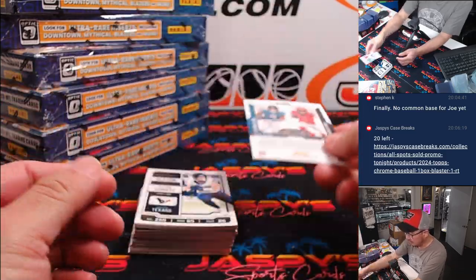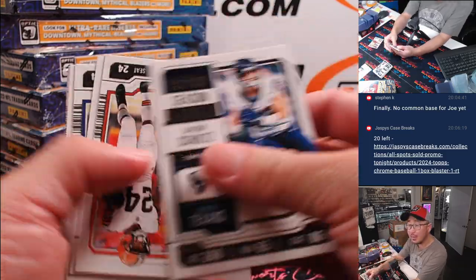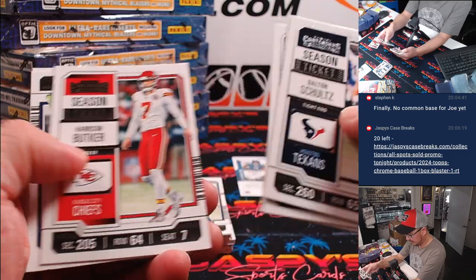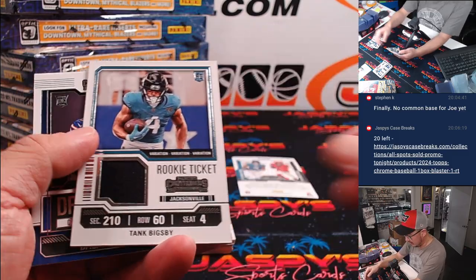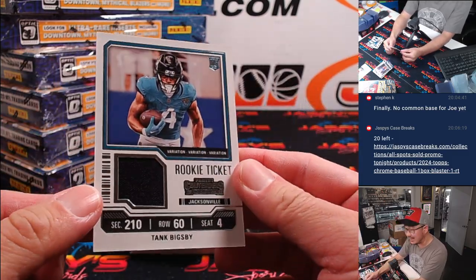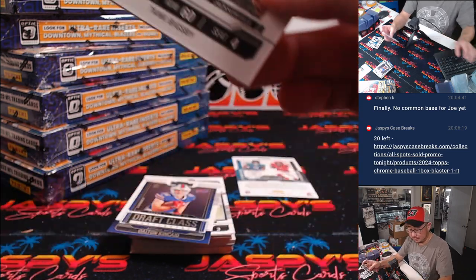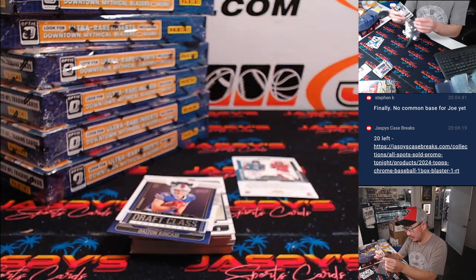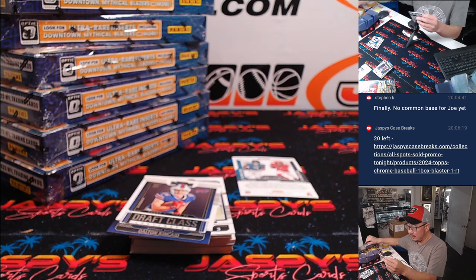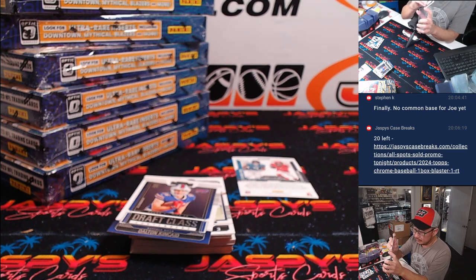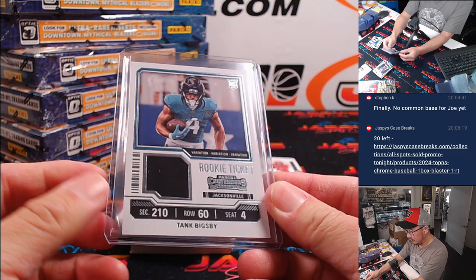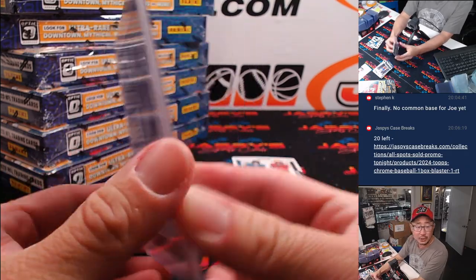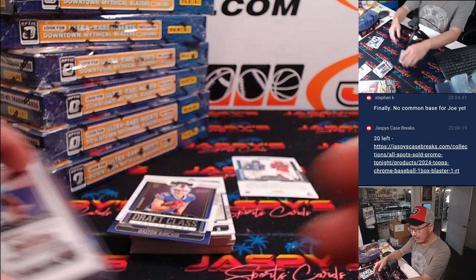We'll do a left-right randomizer for that card right there. And here's a rookie ticket relic. Tank Bigsby. Piece of the jersey for the Jags. That's going to be for Matthew S.